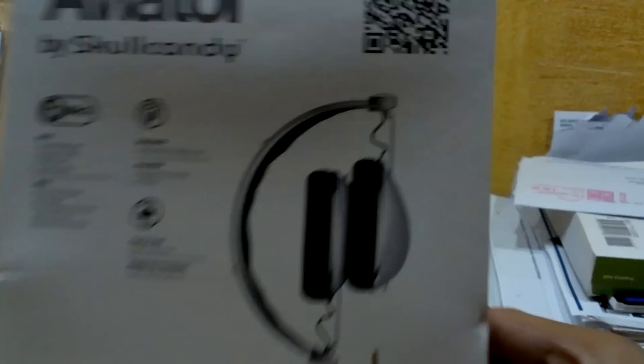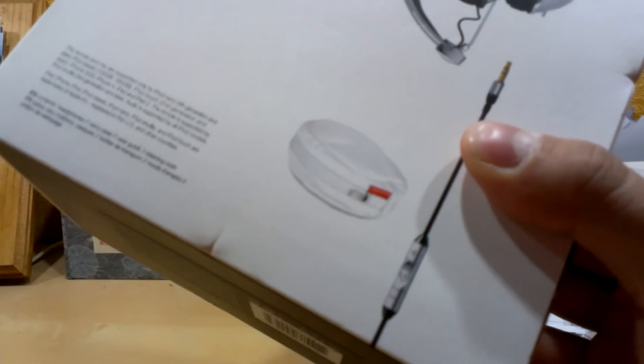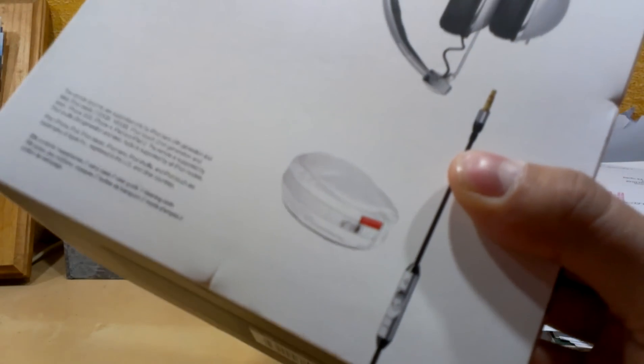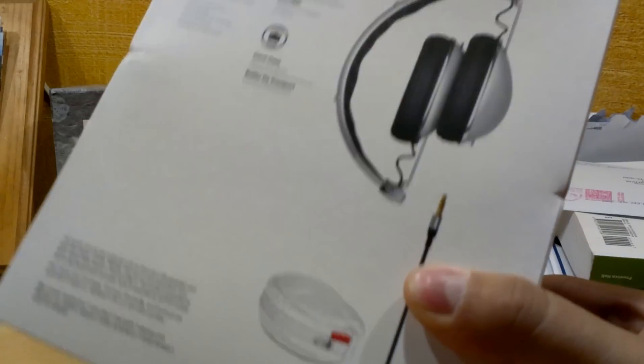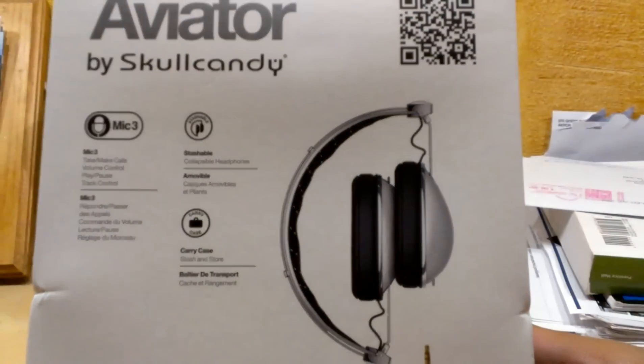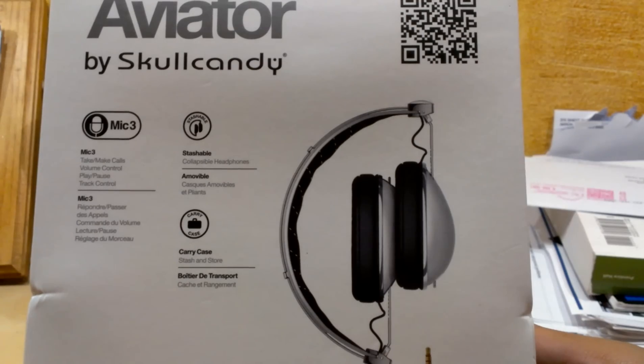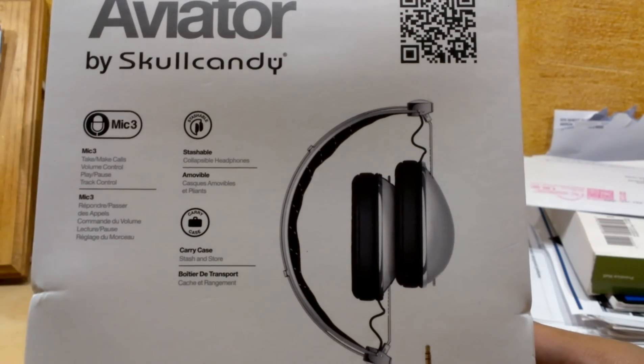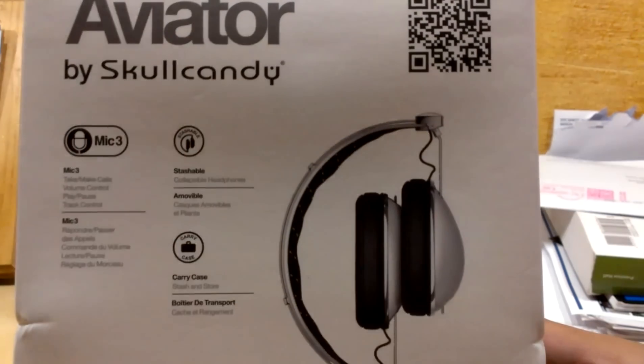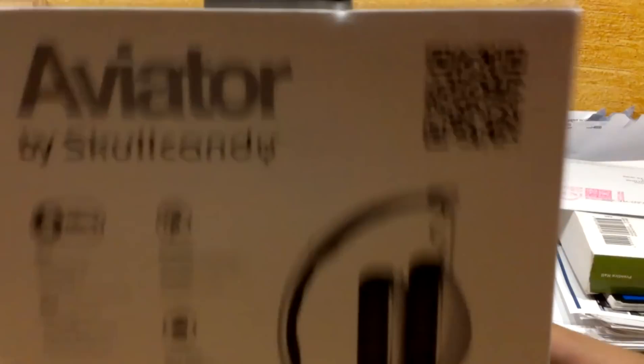There's a mic supposedly compatible with both Android and iOS, and hopefully my camera can stay focused. Anyways, let's get to the unboxing.